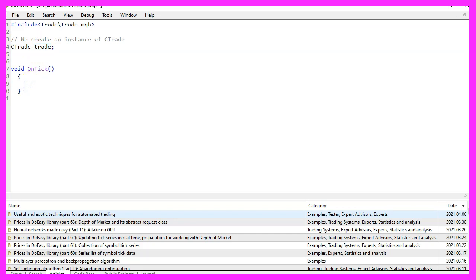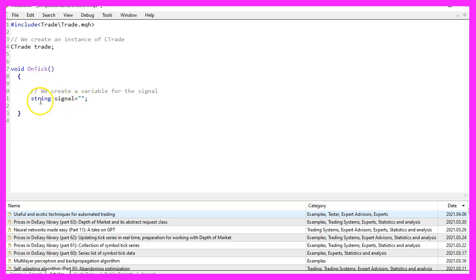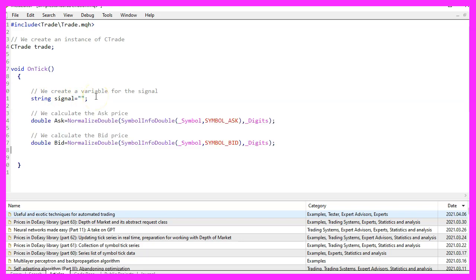Inside of the on tick function we want to create a variable for the signal, but we are not going to assign any value because we are going to calculate that later.